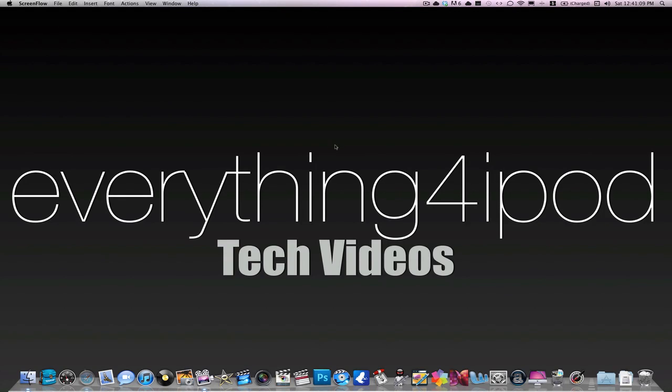Hey YouTube, it's Everything for iPod here. I'm going to do an overview, kind of a cool application I recommend you get.